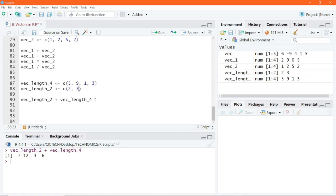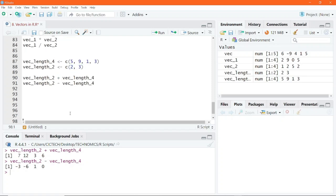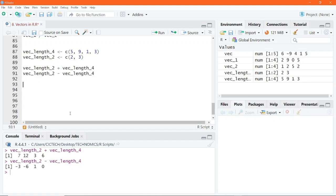This also applies to other operations. For example, you can do minus, and that will give you the same result where the elements in the shorter vector are recycled. It is very important to note that recycling only works when the length of the longer vector is a multiple of the length of the shorter vector. Here we have 2 items in VEC_length2 and 4 items in VEC_length4, so the longer vector is a multiple of the shorter vector — that is how recycling works.